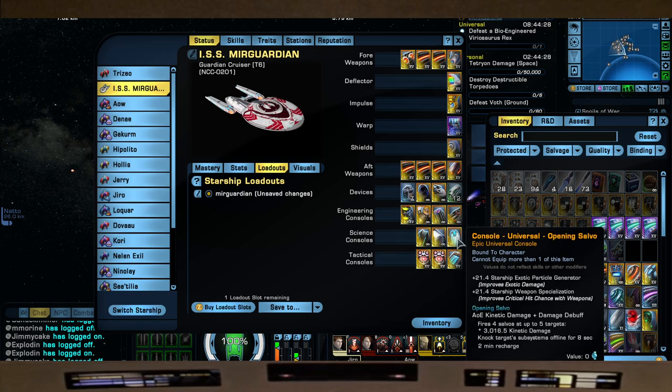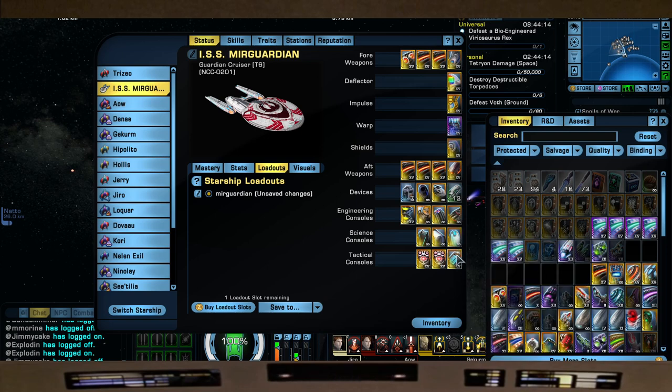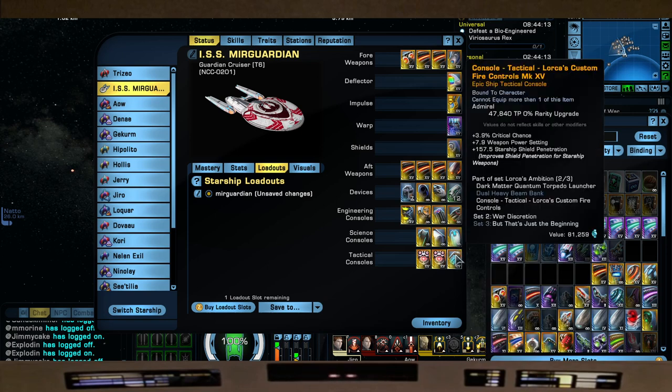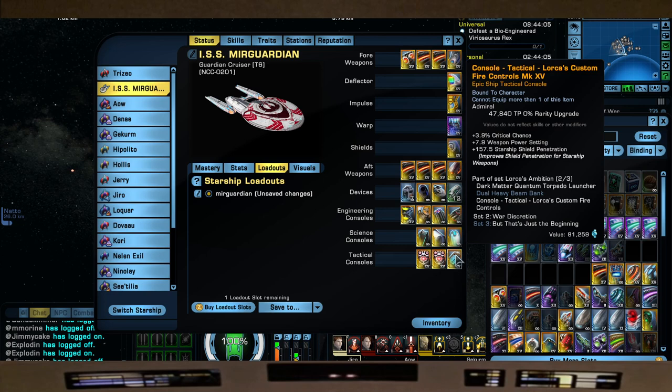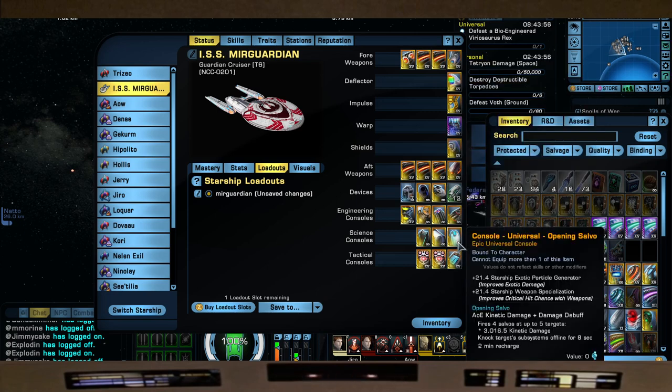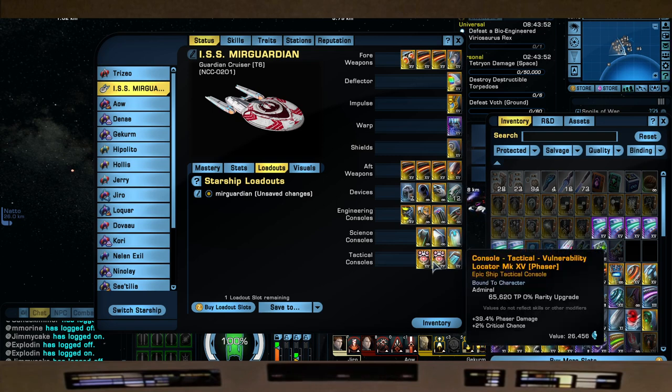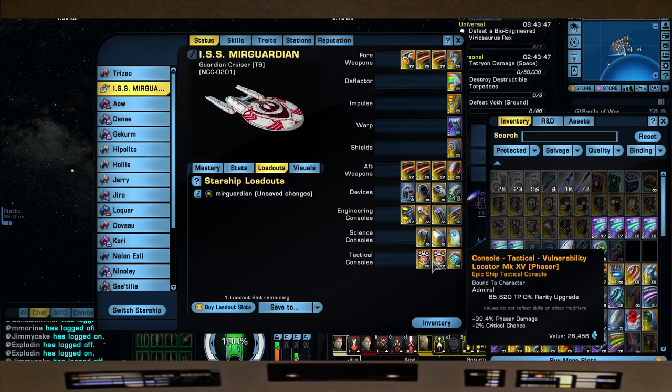We're still going to use Opening Salvo because, captains, you know I love Opening Salvo - spread of Quantums, plus it takes the enemy shield down, which we're going to go into that shield detail. We're using the Lorca's Custom Fire Control for its plus 3.9 crit chance and 7.9 weapon power setting with 157.5 Starship Shield Pen from your Discovery Rep. The Opening Salvo was from your Titan, Tier 6 Titan ship. And of course two Vulnerability Locators for the plus 39.4 phaser damage and plus 2% crit chance.